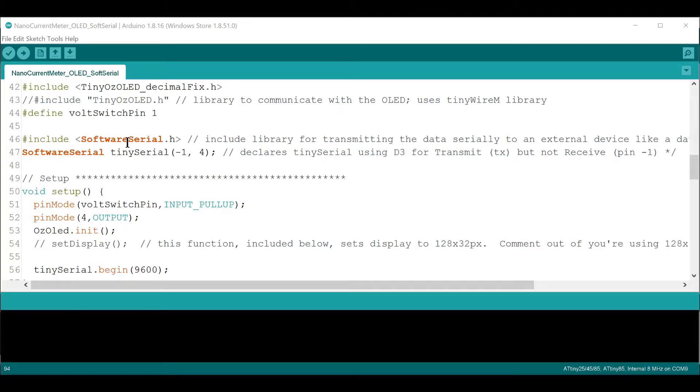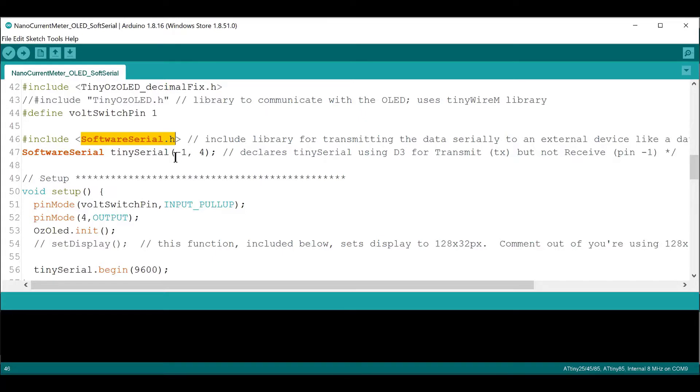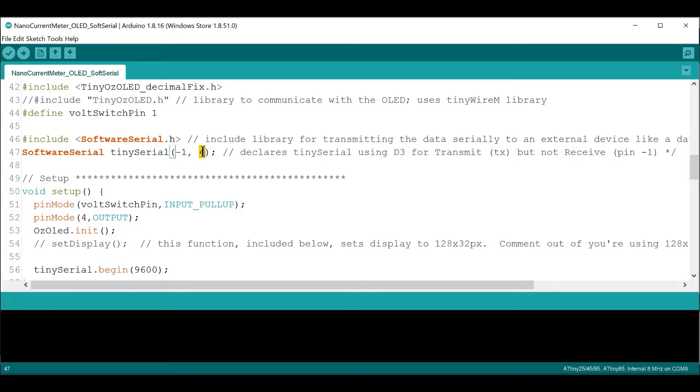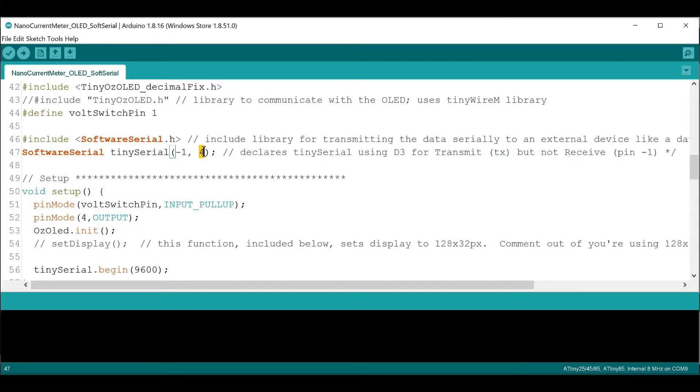So I'm just going to go over part of it though. So here I include the software serial library. And so that allows serial communication. And then you have to declare an object for that library, so it's called TinySerial. And then the pin. So the first pin is the receive pin, but I don't actually plan to receive any data on this. So I'm going to put it as a minus one. Also, because I don't actually have any more pins. I use them all up. So minus one, because I have to put something in there. And then pin four is our transmit pin.